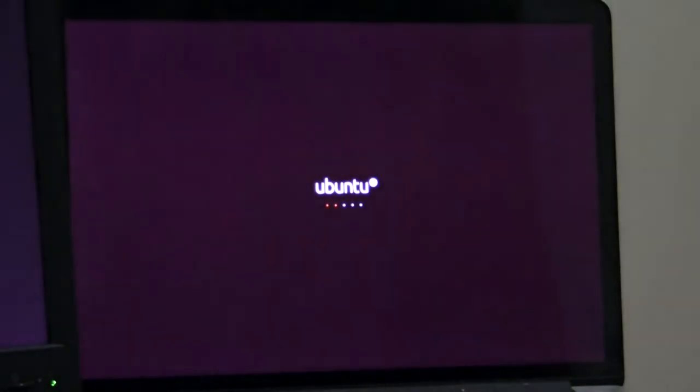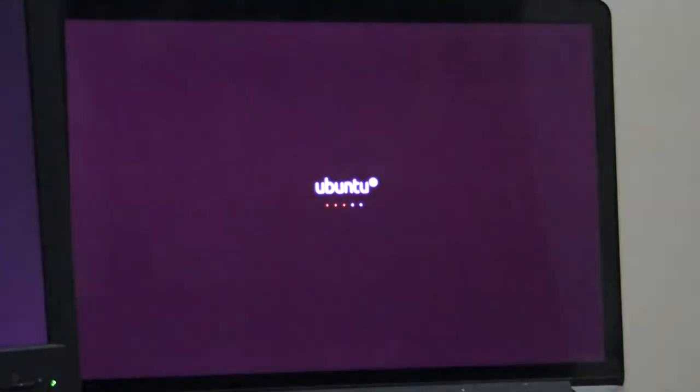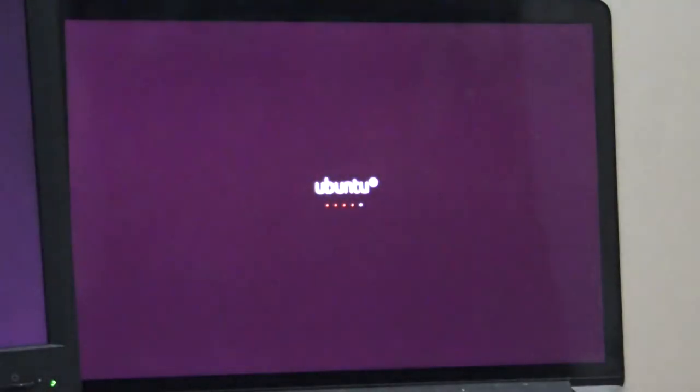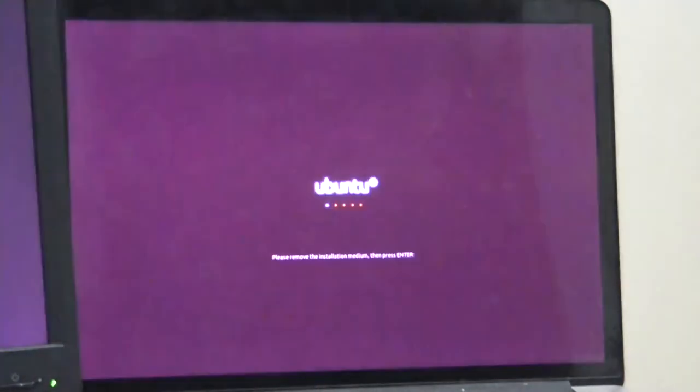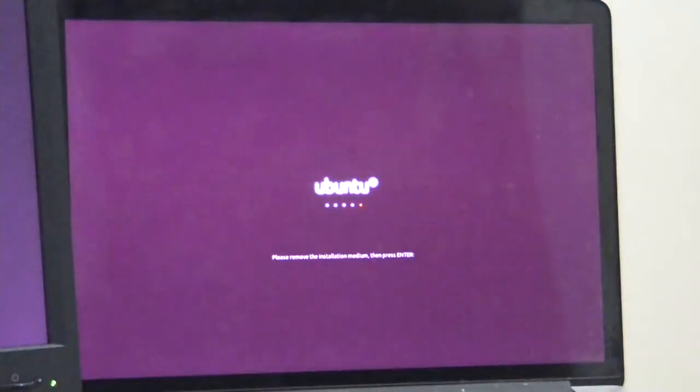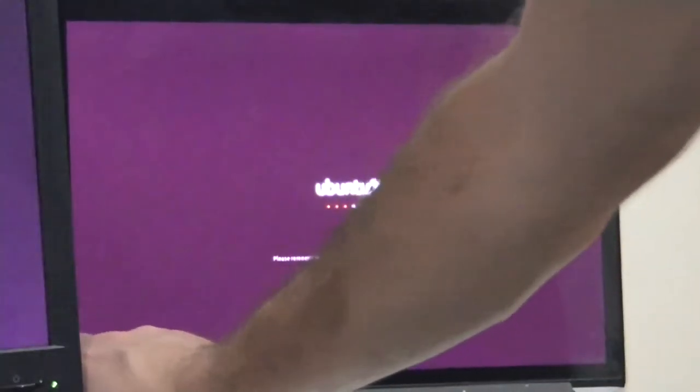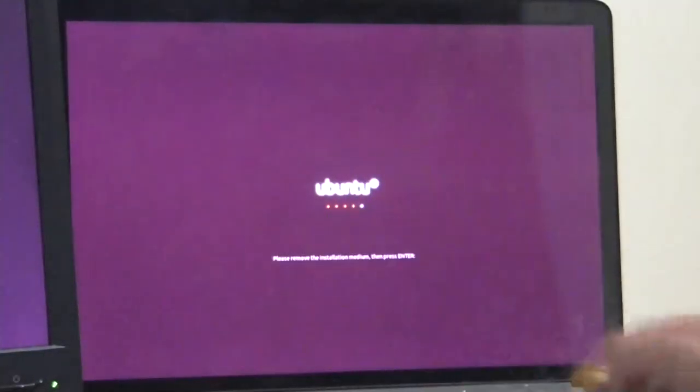It will prompt you to remove the media from the box. It says please remove the installation medium, then press Enter. So we'll do that. USB stick out. Press Enter on the keyboard. Let's see what happens.